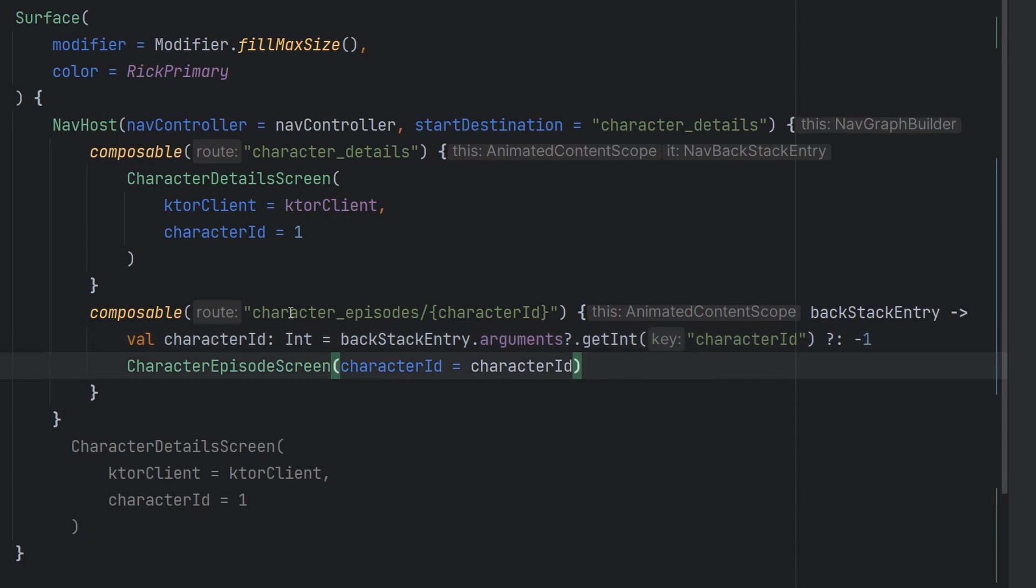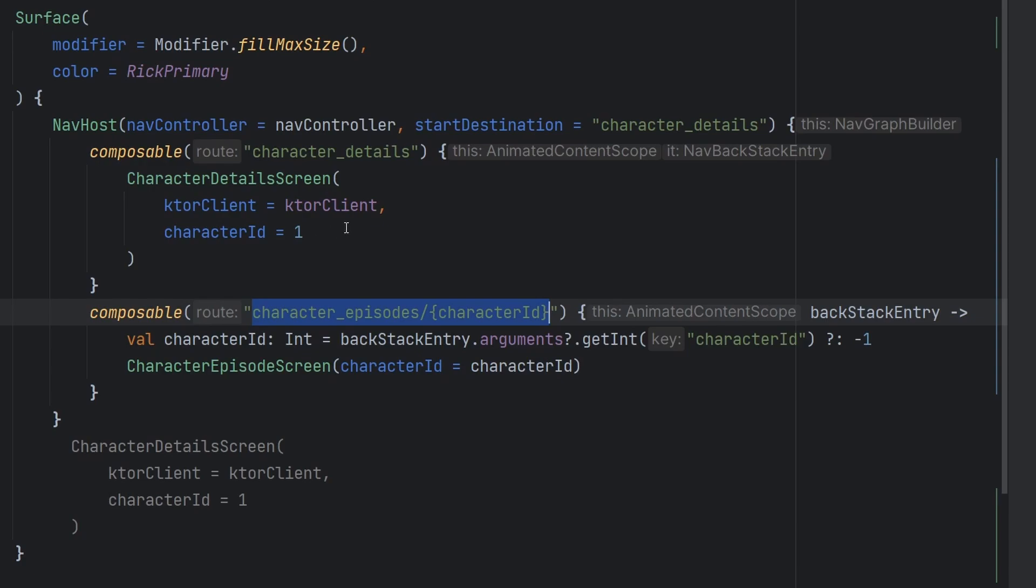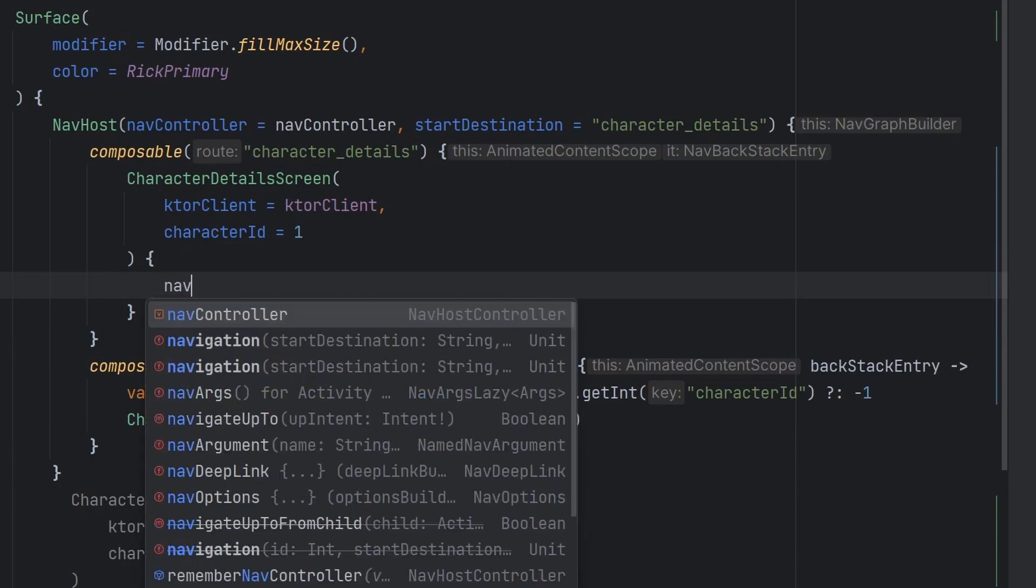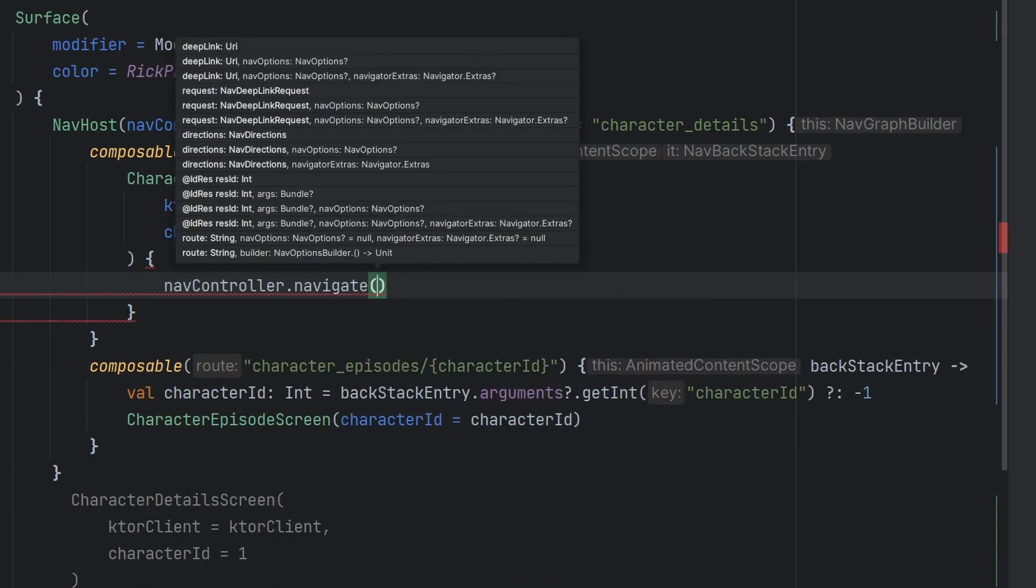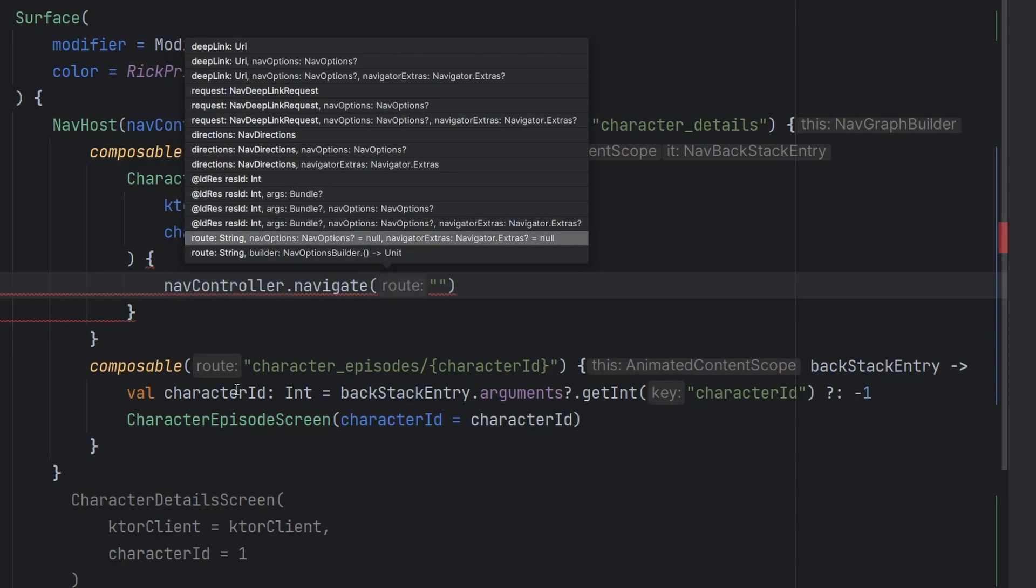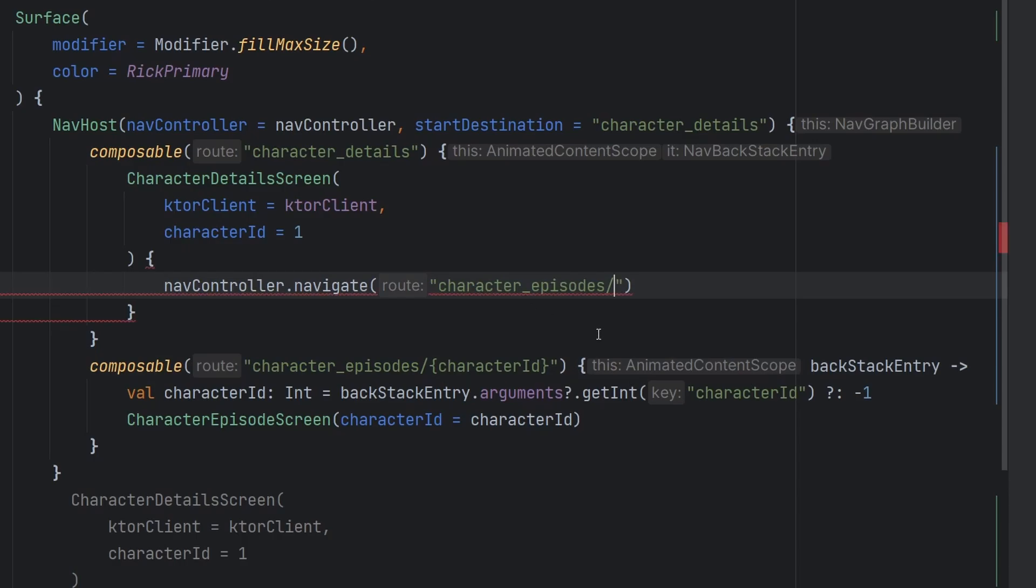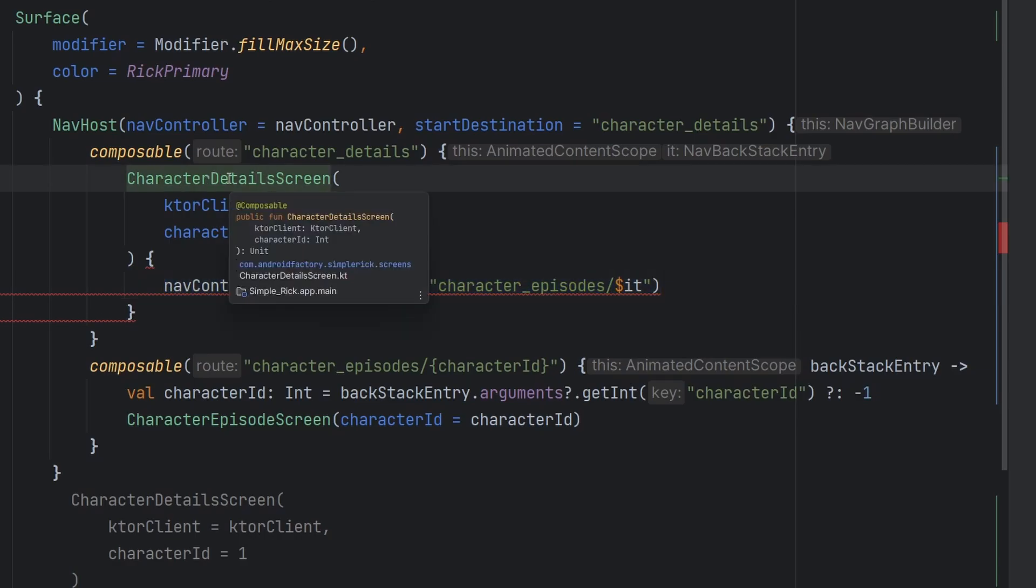We are going to need a way to navigate from this character detail screen to this character episode screen. We have the proper form here for actually fetching the configurable bit, our ID, but we do need to somehow handle the onclick. So what we're going to do here is we're just going to add a lambda. It's obviously going to give us an error because it doesn't exist yet, but we're simply here going to say navcontroller.navigate, and then we're going to pass in the information that we need. So it's going to be character episodes slash, and then I'm simply here going to put a dollar sign it.